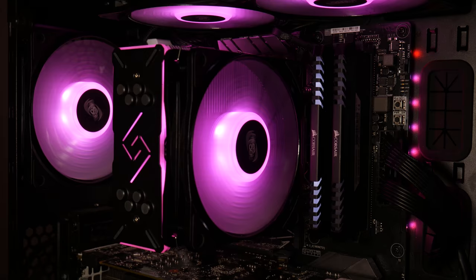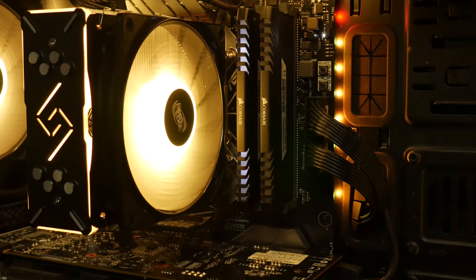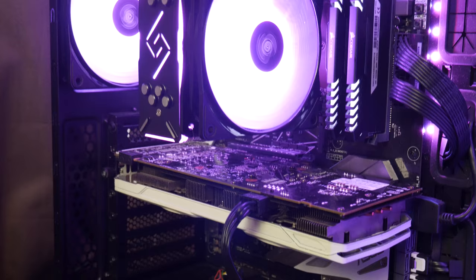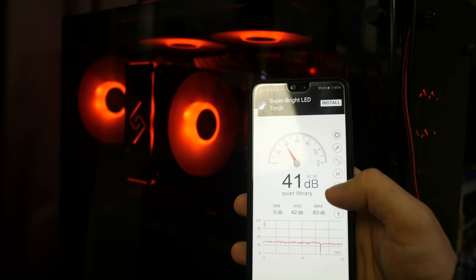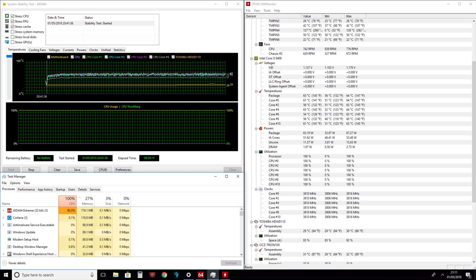So how does the DeepCool Gammaxx GT perform? Well, with an i5 8400 locked at 3.8 gigahertz, the cooler has no trouble keeping this CPU in check. First, I tested the ASUS standard fan profile with the Windows high performance power plan, and after 30 minutes of AIDA64 stress testing, the CPU was at 63 degrees. Not bad, as the fans were spinning at a virtually silent 700 RPM.